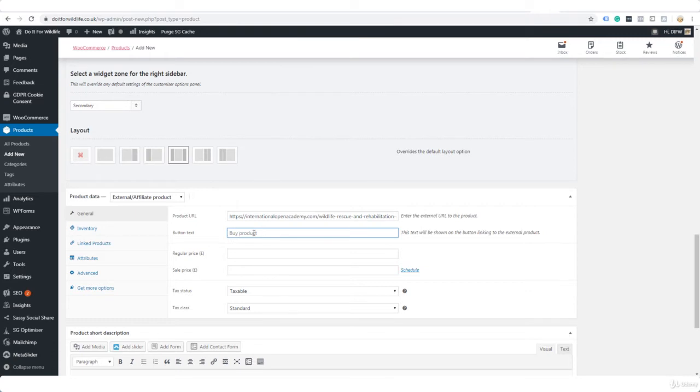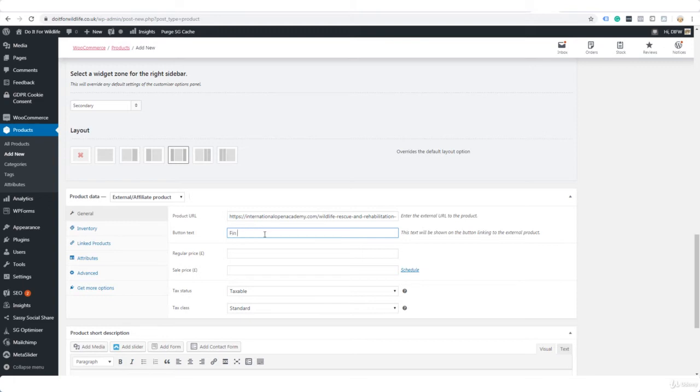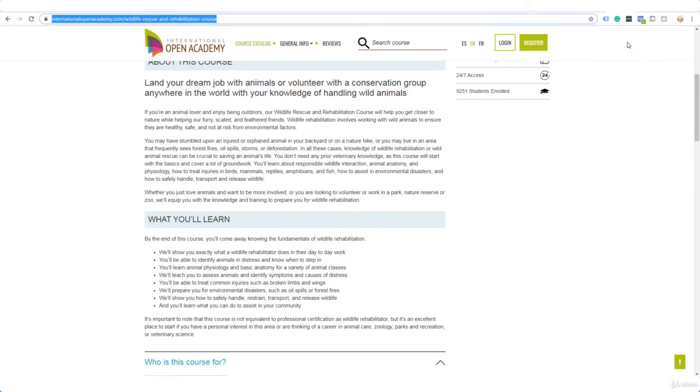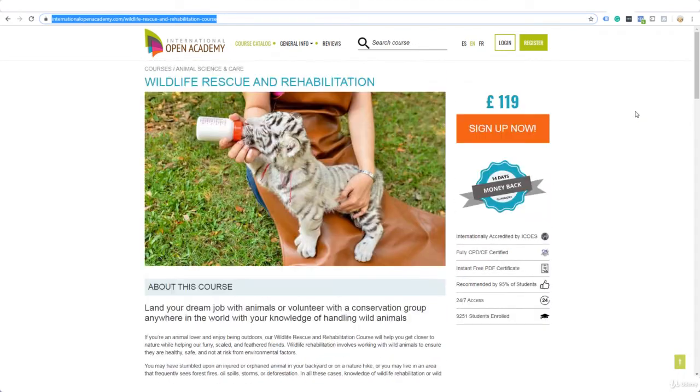For the button text, you could put buy now or something along those lines, or enroll now if it's a course. Or you could put something else to let them know that they're not going straight to make a purchase but in fact being redirected to another page, something like this: find out more.